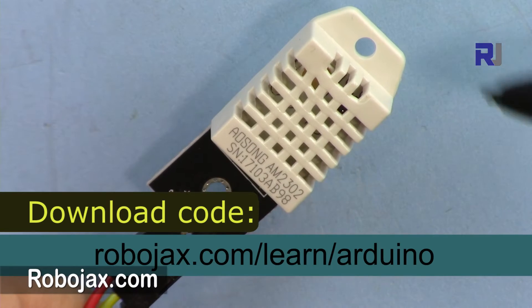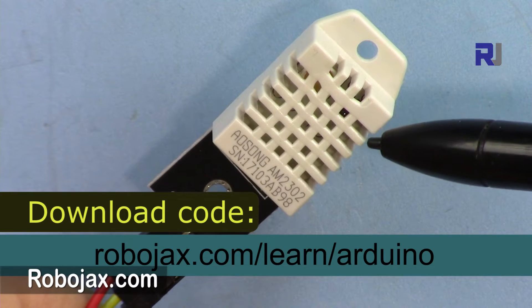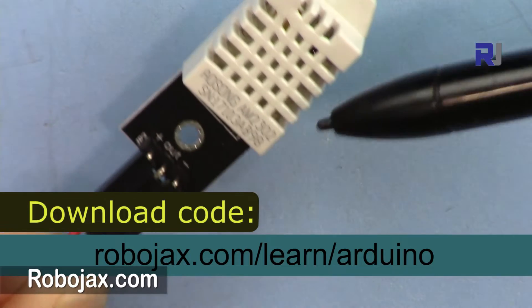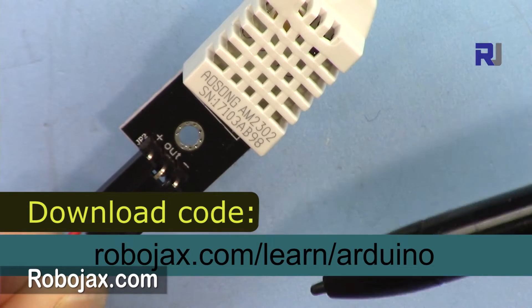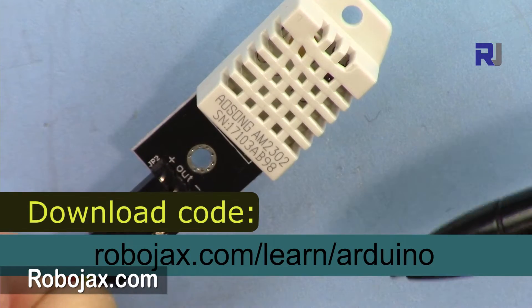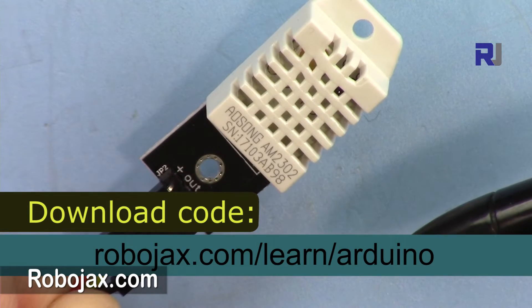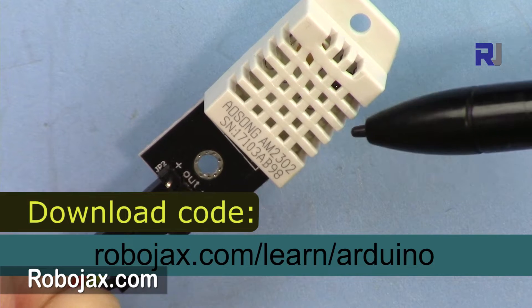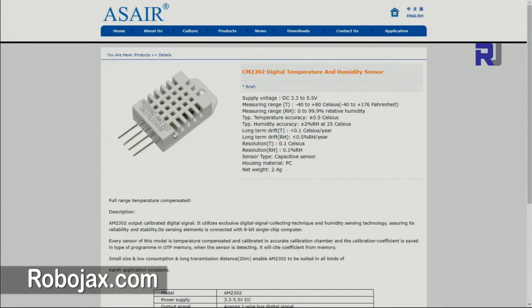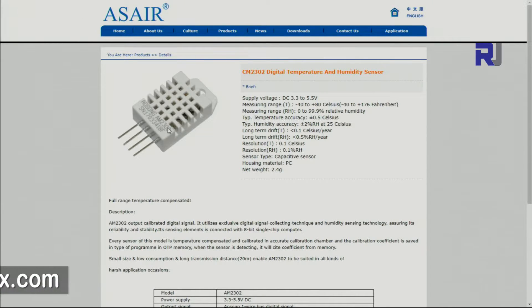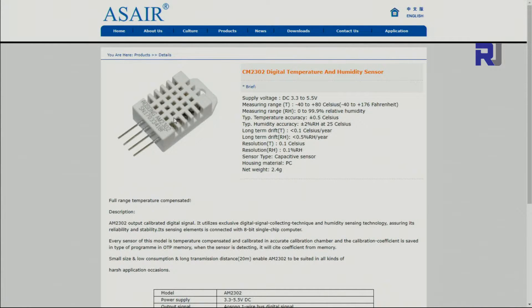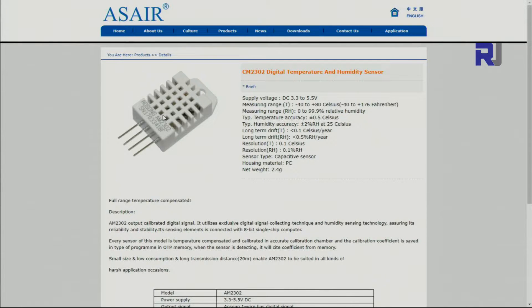You can get the code for this by clicking at the link in the description below or you can go directly to robojax.com/learn/Arduino. It's actually the sensor AM2302, so once they put it on that PCB module they call it DHT22 by Adafruit. This is produced by Guangzhou.